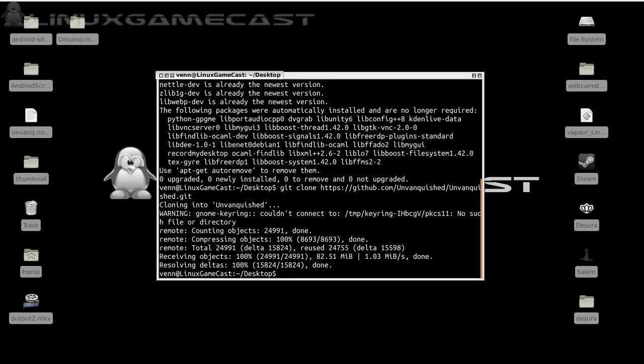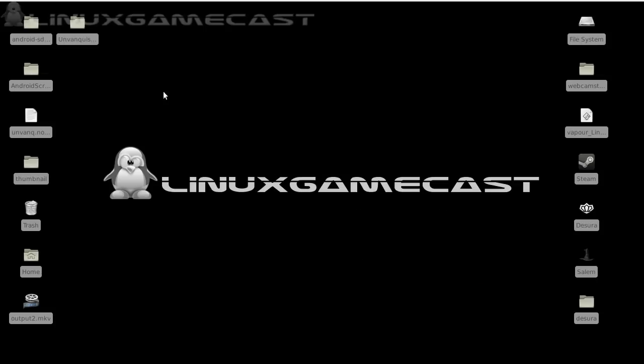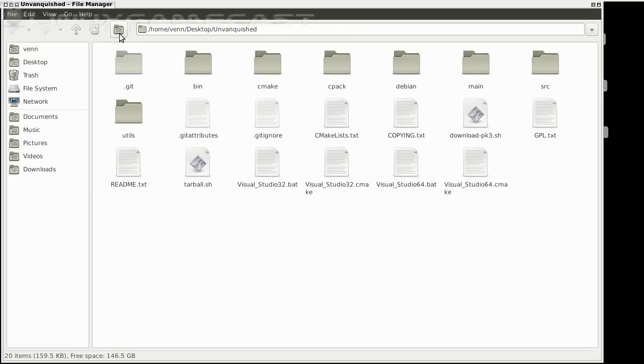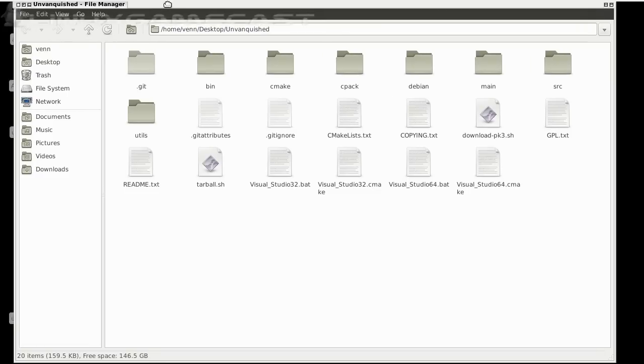Now that is done, we have an Unvanquished folder on our desktop. So we can go ahead and close this out. Let's open that up and we need to do a few things.